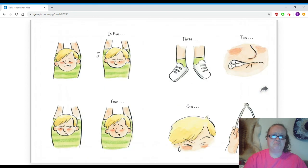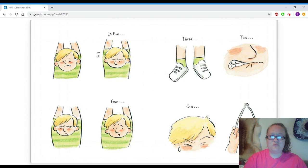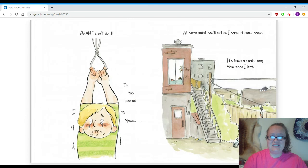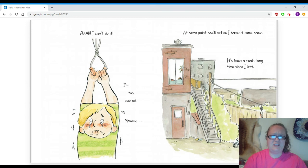The only way to get down is to let go of the knot in five, four, three, two, one. I can't do it. I'm too scared. Mommy!